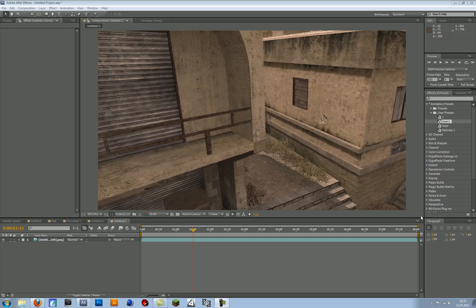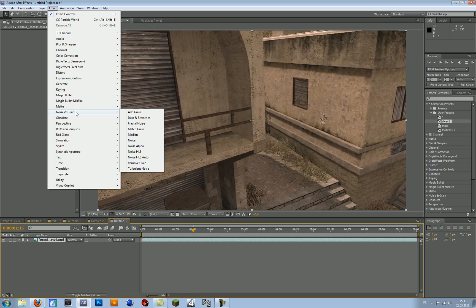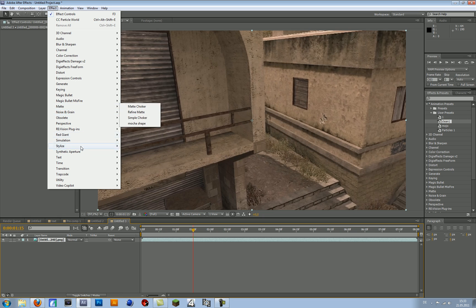Hey guys, in this tutorial I will show you how to add some particles to your cinematics or clips. There are different ways to do that. You could use the plugin Trapcode Particular, but not everyone has that. So I will use the normal Particle World plugin. If you want, I can make another tutorial for Trapcode Particular.